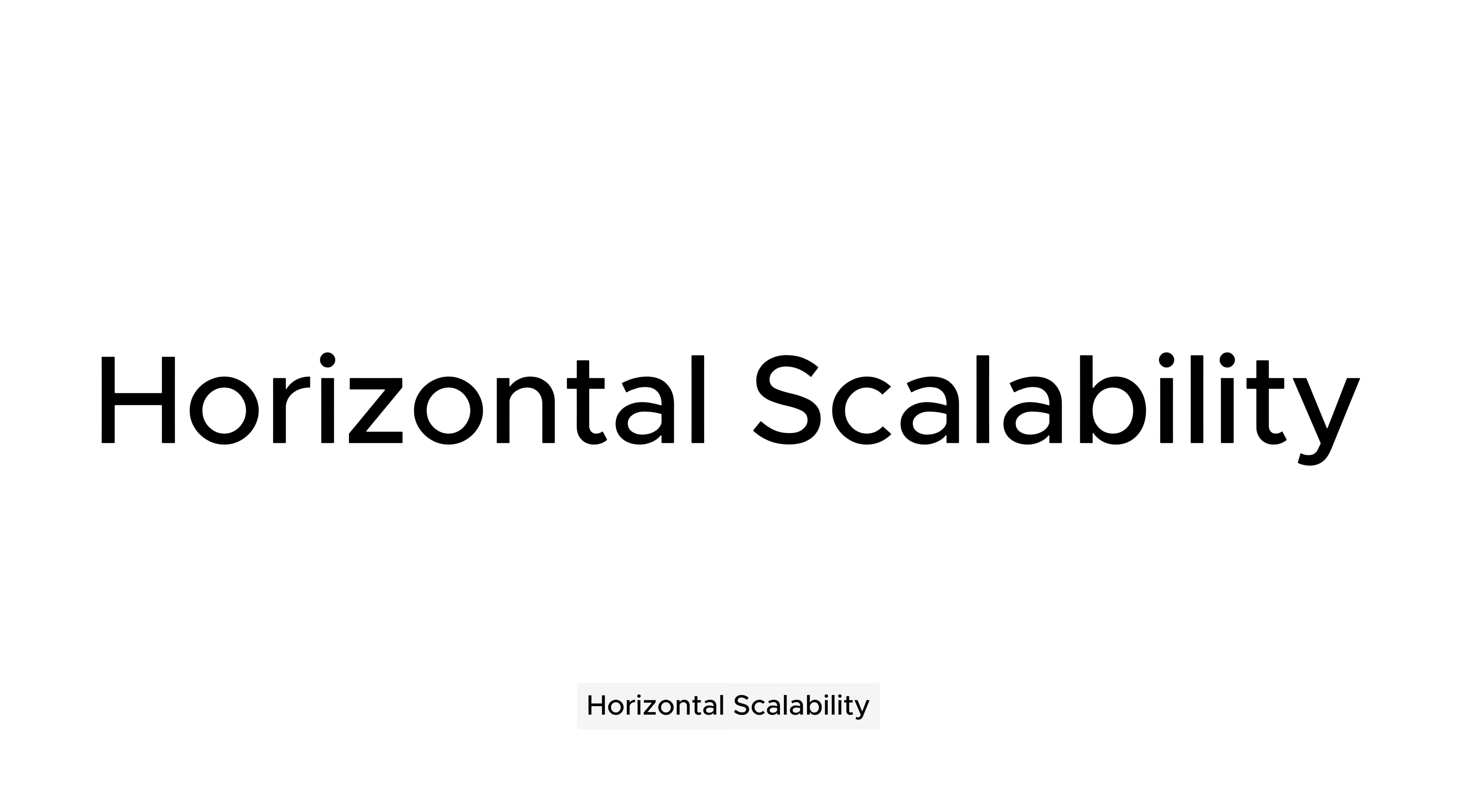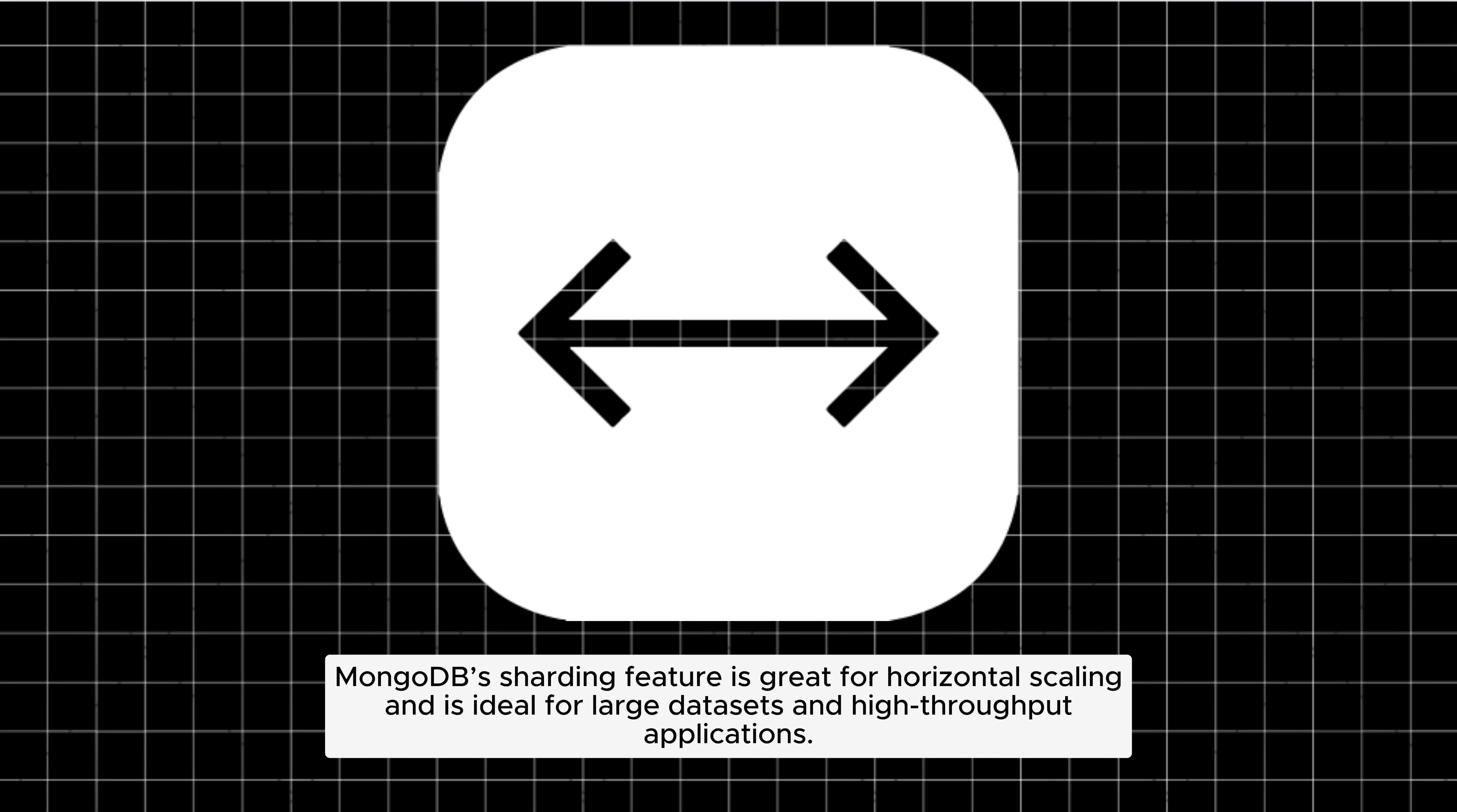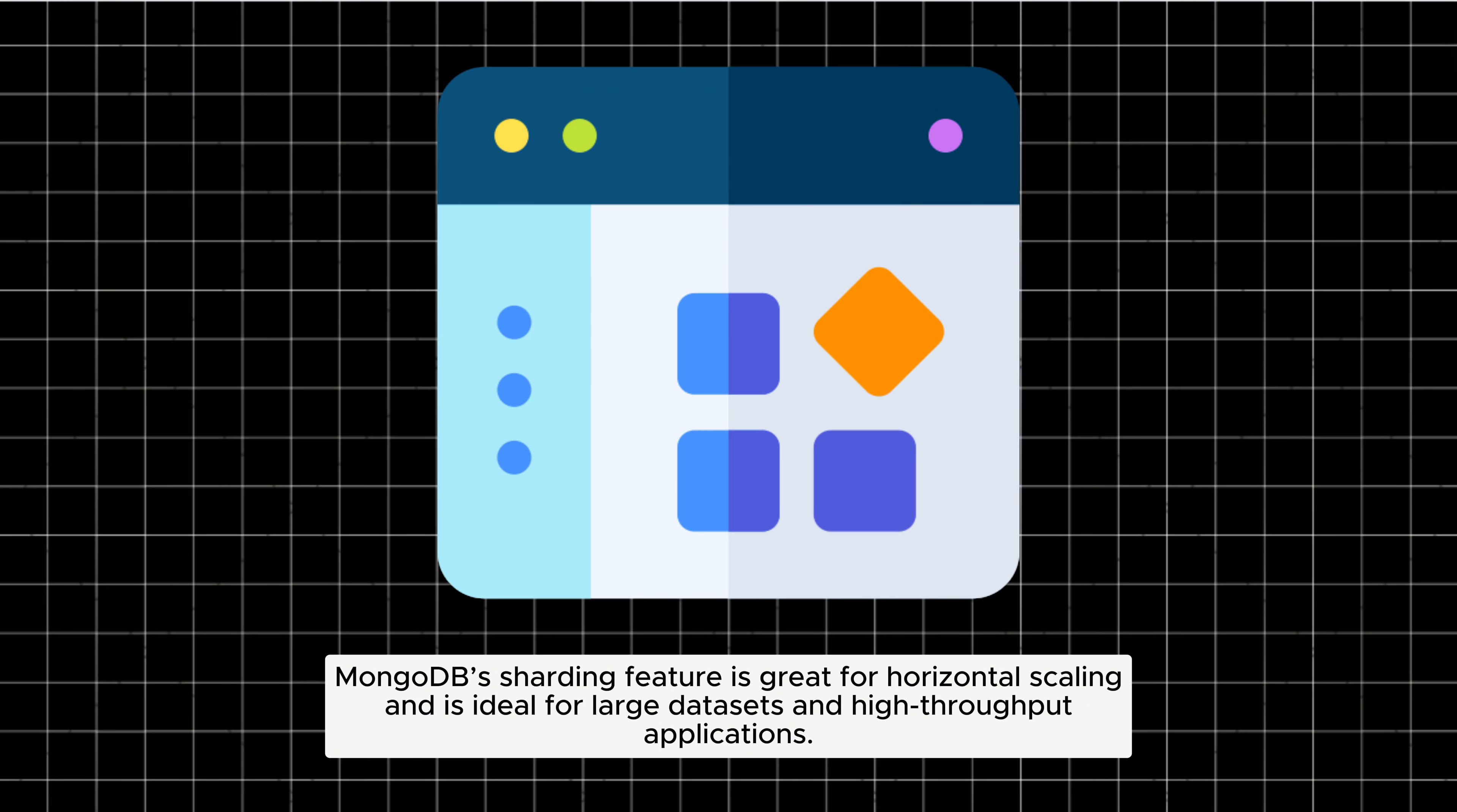Horizontal scalability: MongoDB's sharding feature is great for horizontal scaling and is ideal for large datasets and high-throughput applications.